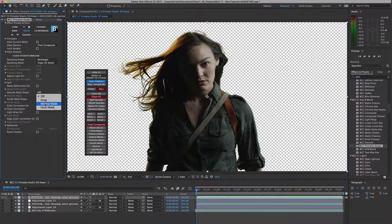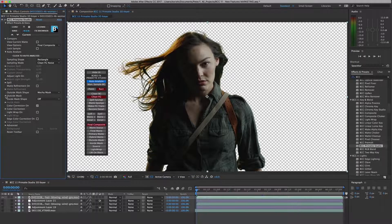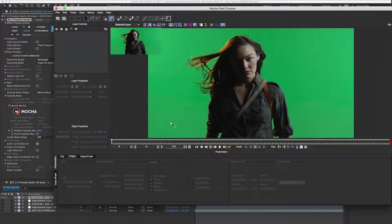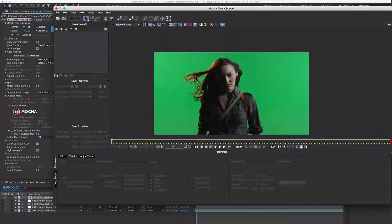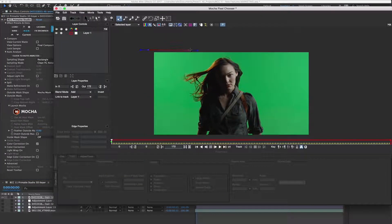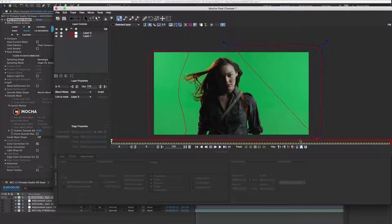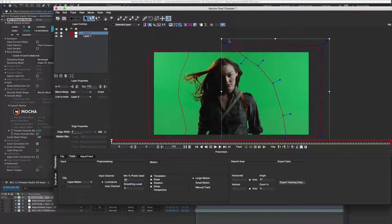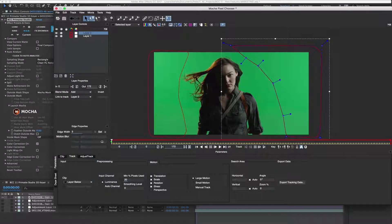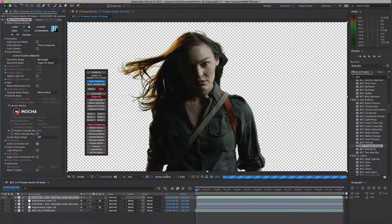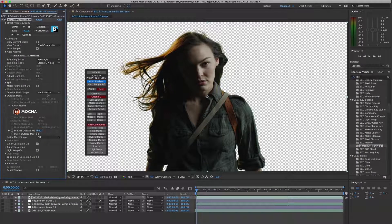Included in Primatte Studio are many tools to help you augment and fine-tune the initial key, such as the integrated Mocha masking option, that can be used to generate independent mask shapes for both the foreground and the background. This makes quick work out of removing extraneous elements from the scene which cannot be removed with keying technology alone.